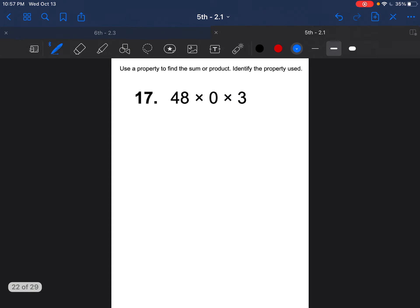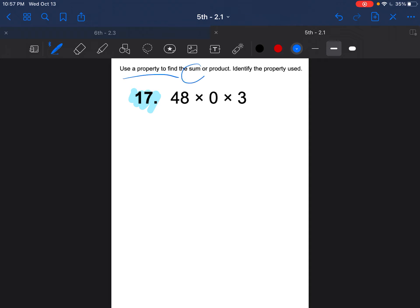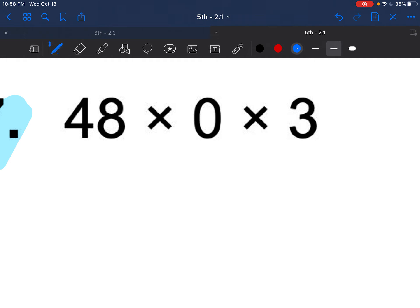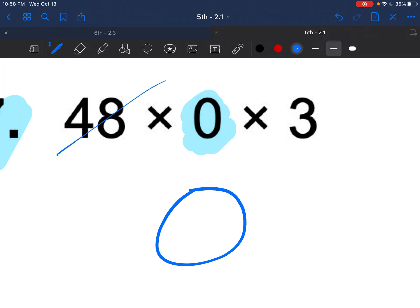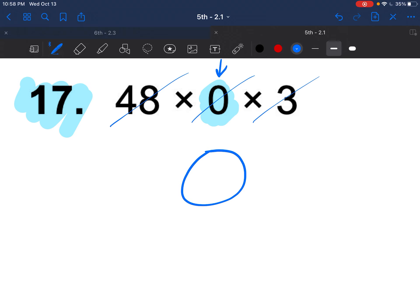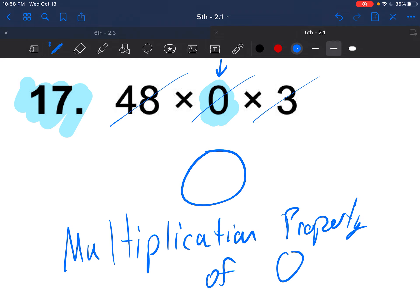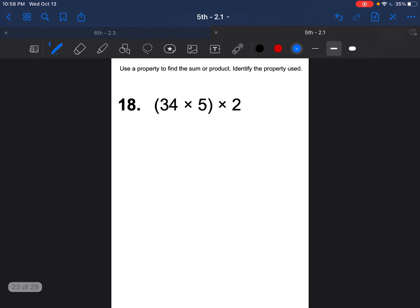Question 17 says to use a property to find the sum or product. Looking at this: whenever I multiply anything by zero, my answer is zero — it doesn't matter what the other number is. Anything multiplied by zero gives zero. That is the multiplication property of zero.